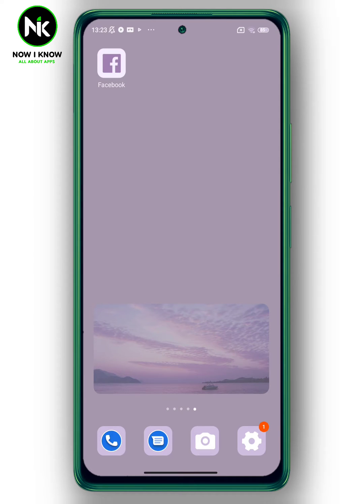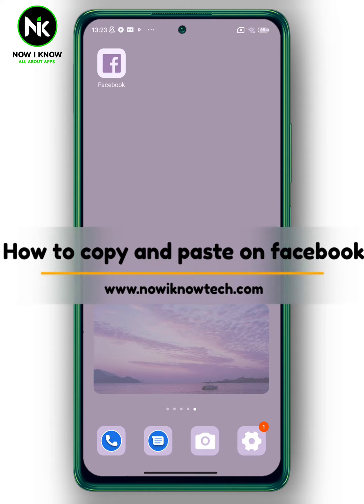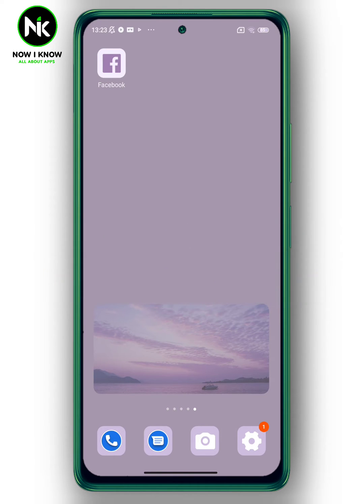Hi, it's Nina. Welcome again to the channel. Today's video we're going to talk about how to copy and paste on Facebook, so let's get started.